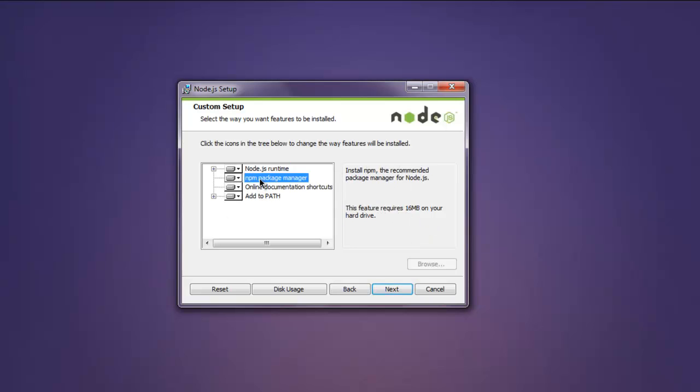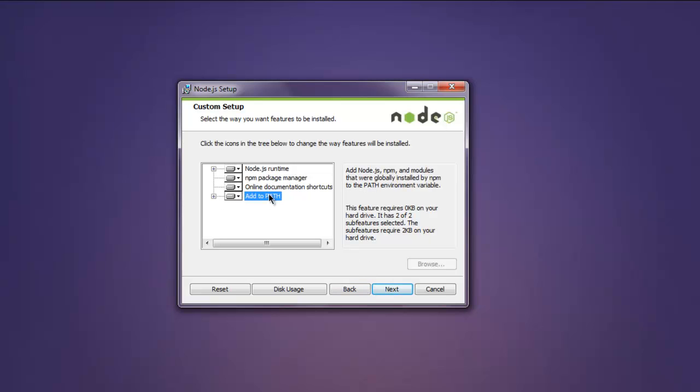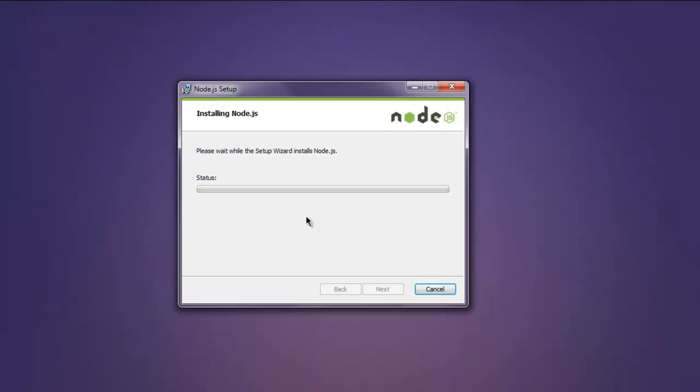Okay, then make sure that everything for Node.js runtime, npm package manager, documentation, and add to path are selected. Then click on next and then hit install. It will take some time to process and after installation it will bring up the next button.